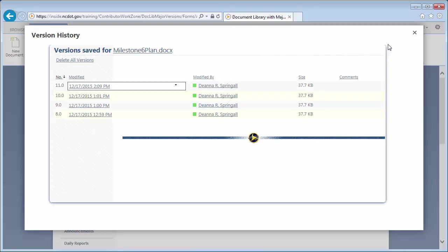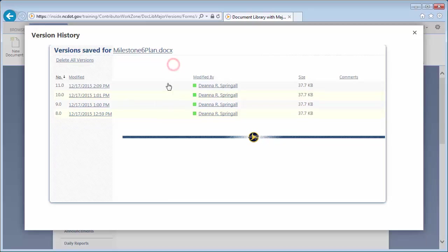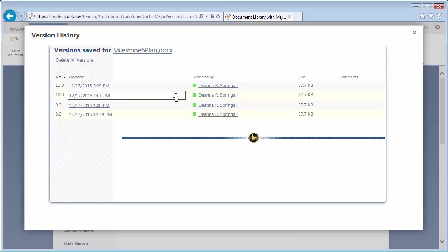Restore and delete options for libraries work as they do with lists. You cannot delete the current version of a file, but you can delete an earlier version.